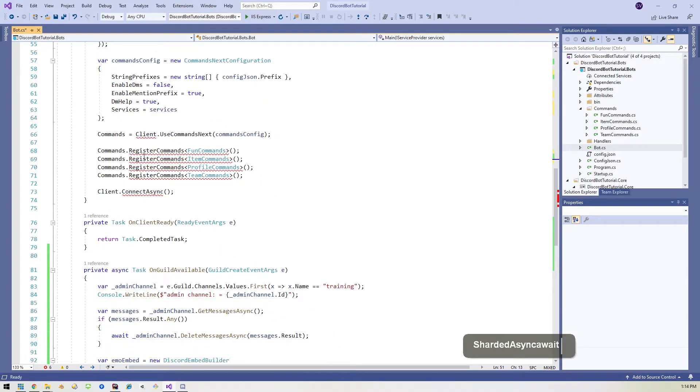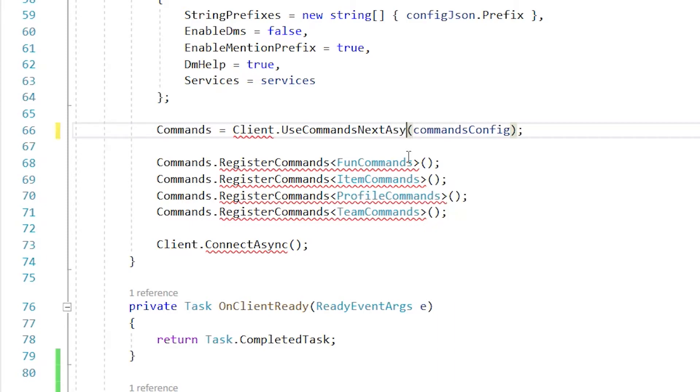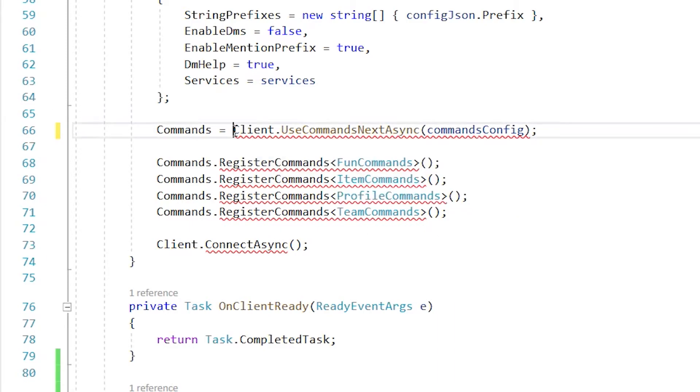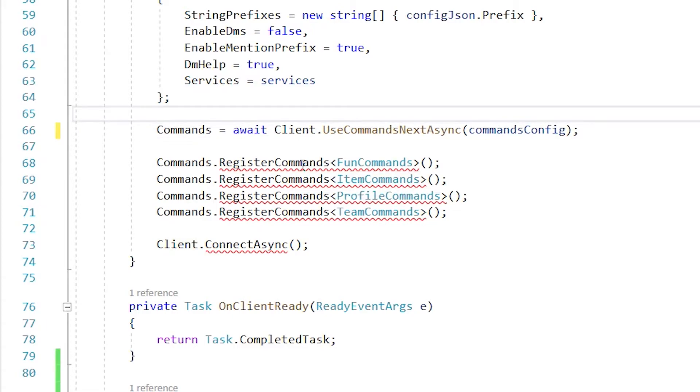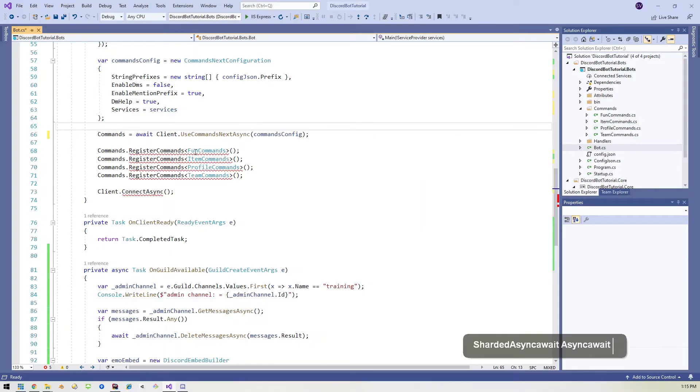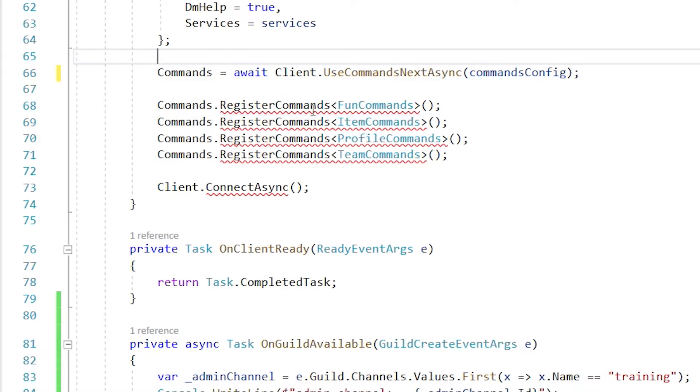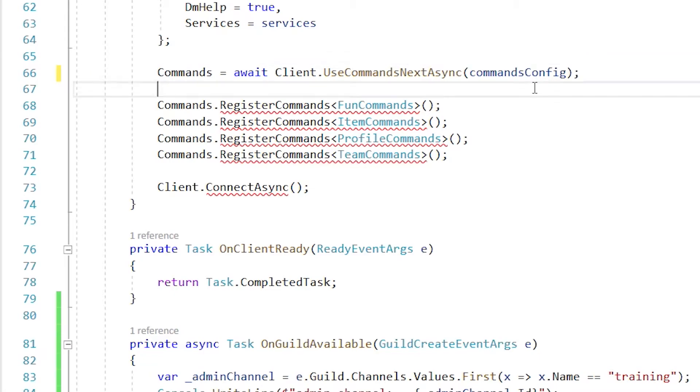Same thing down here. We'll scroll down to where it says commands equals client, blah, blah, blah, blah, blah. We'll change this to async also. And then it'll complain about and await. And now that's fine. Now here's where we're going to have to make a little change, right? We're basically telling the commands to register all of our commands. So here's where we've got to add everything into that dictionary so that all of the shards have access to all the commands.